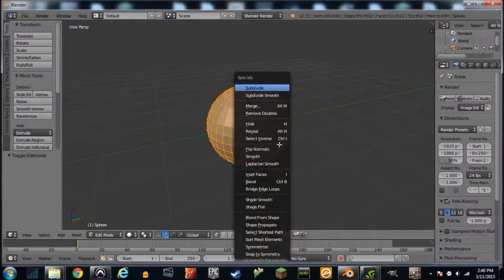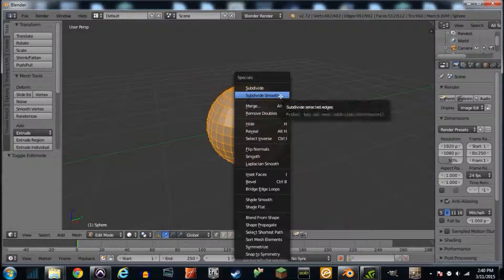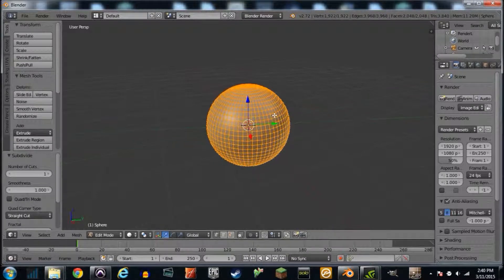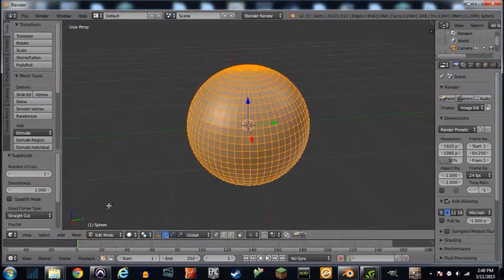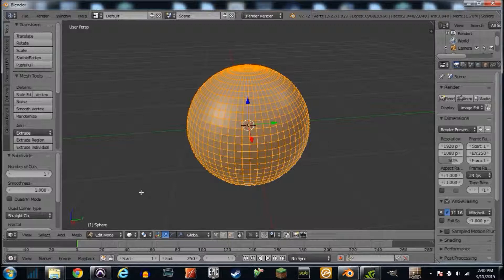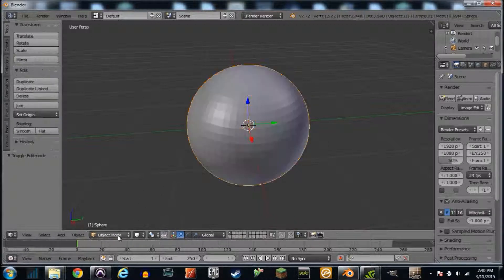We're gonna go to tab to go into edit mode, W, subdivide smooth, just give it more faces so we can play with it here. And that's where we're gonna start.